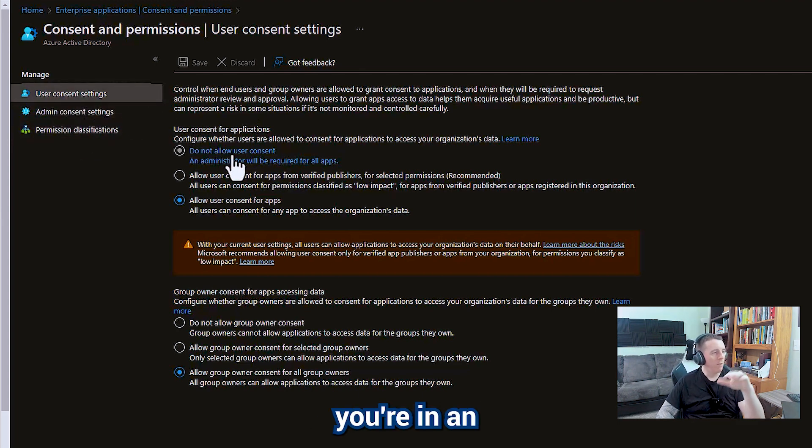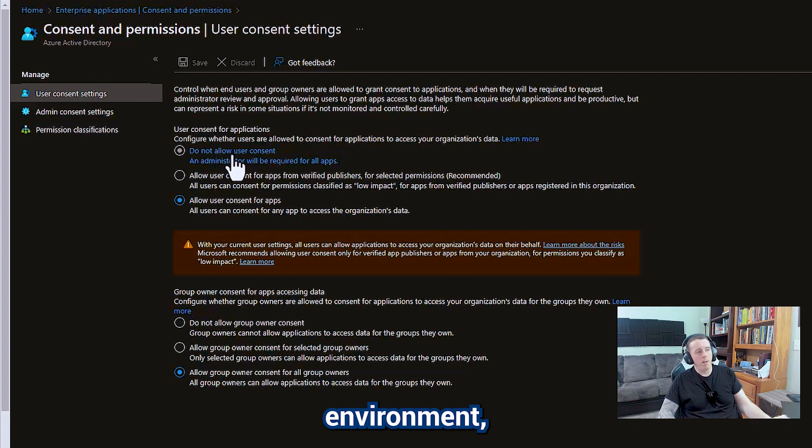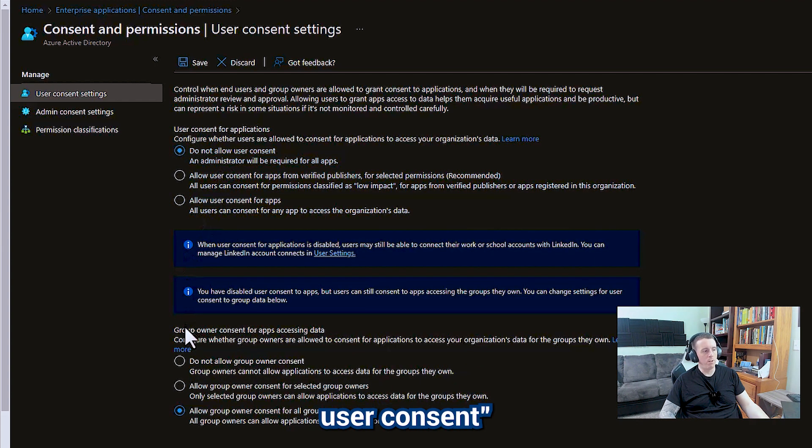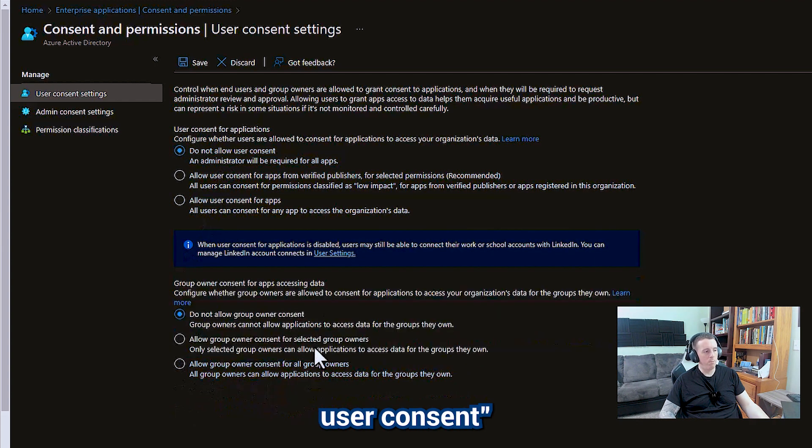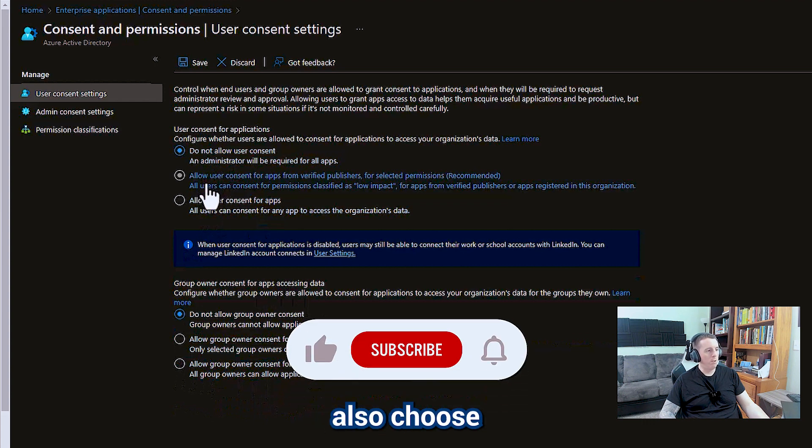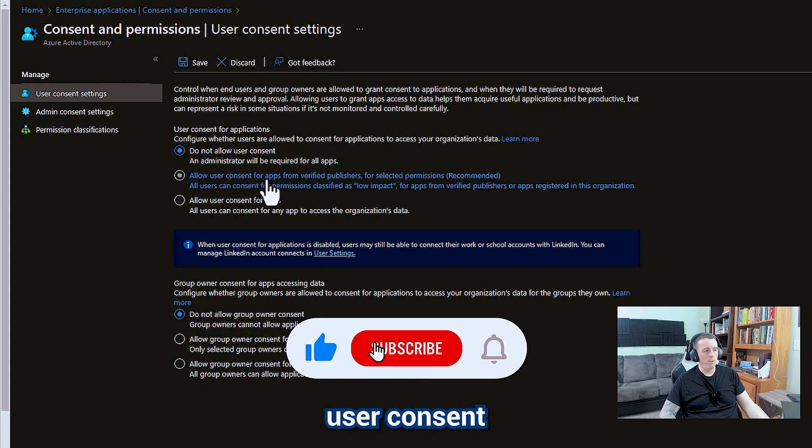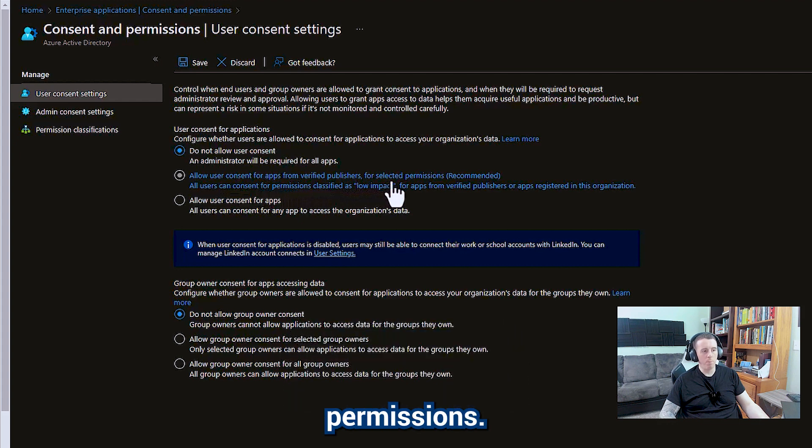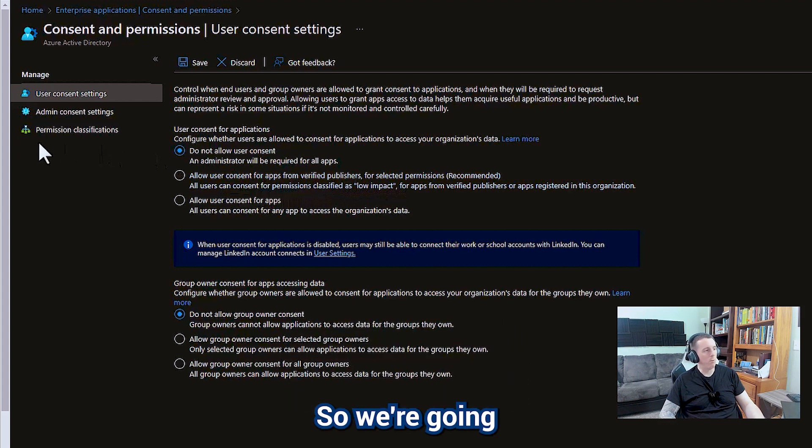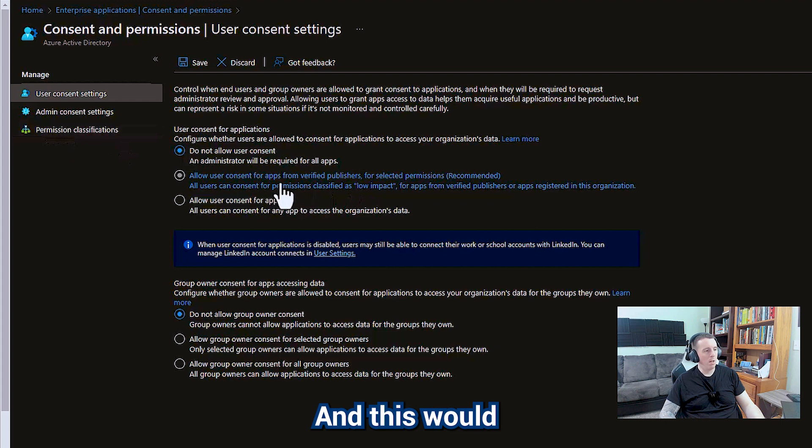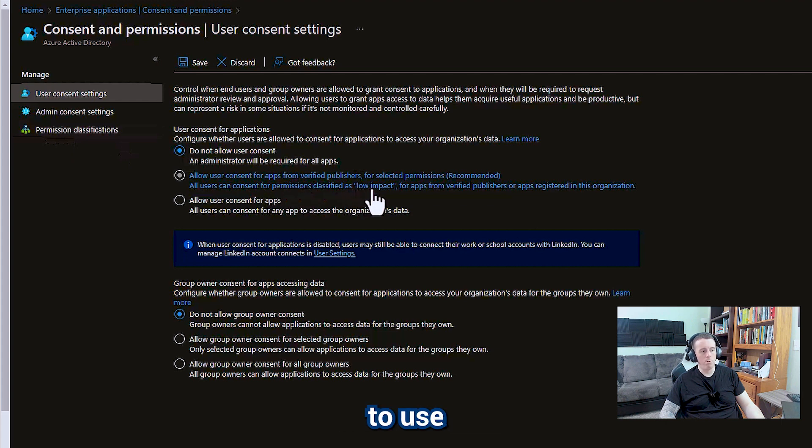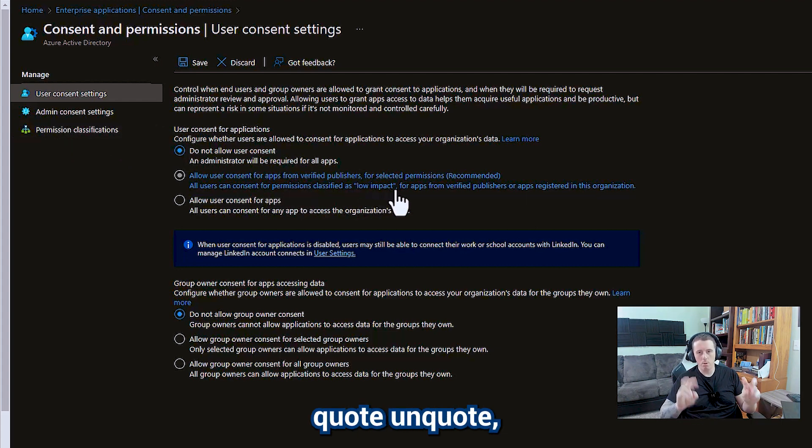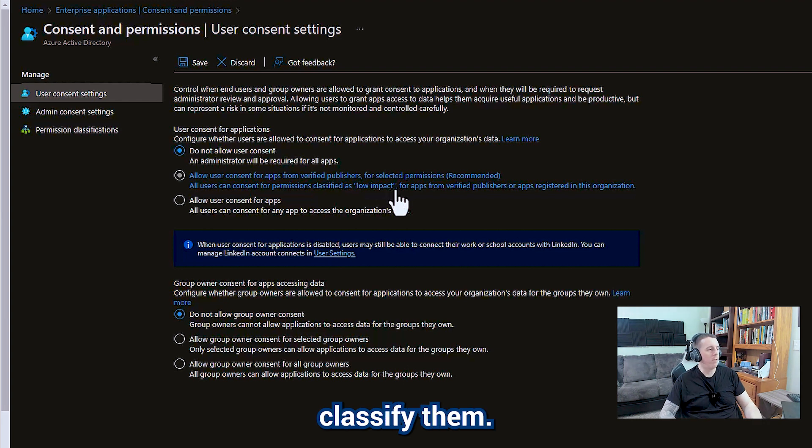If you're in an enterprise environment most of the time you're going to just say do not allow user consent. So that's what we're going to go with here, but you can also choose to allow user consent for apps from verified publishers for selected permissions. We're going to go over to this permission classification tab later and this would allow them to use low impact permissions as you classify them.